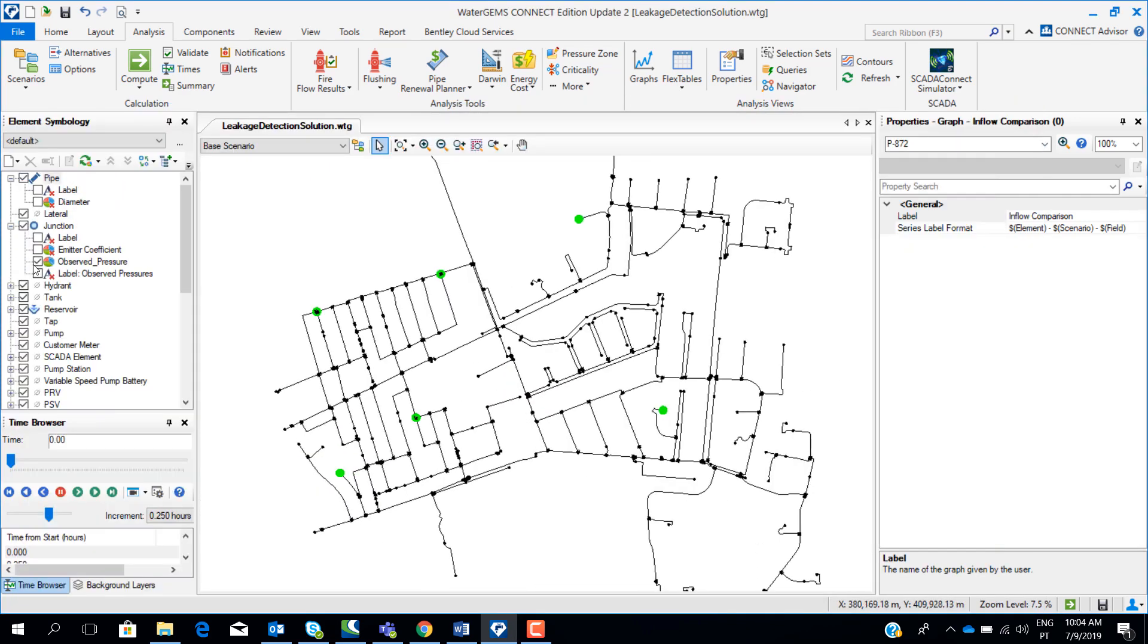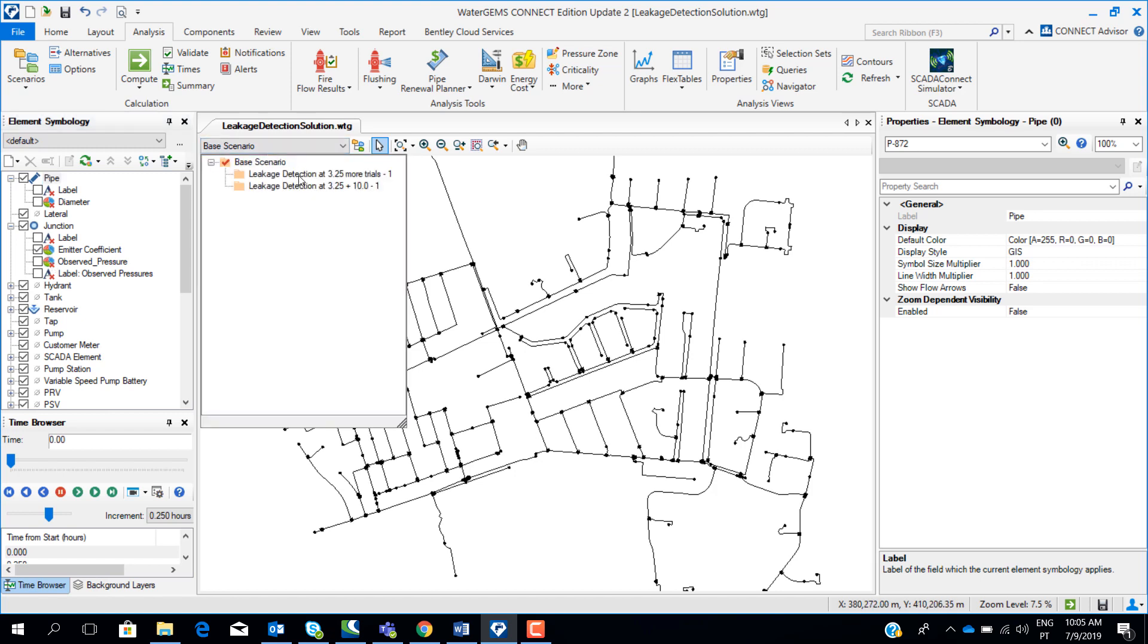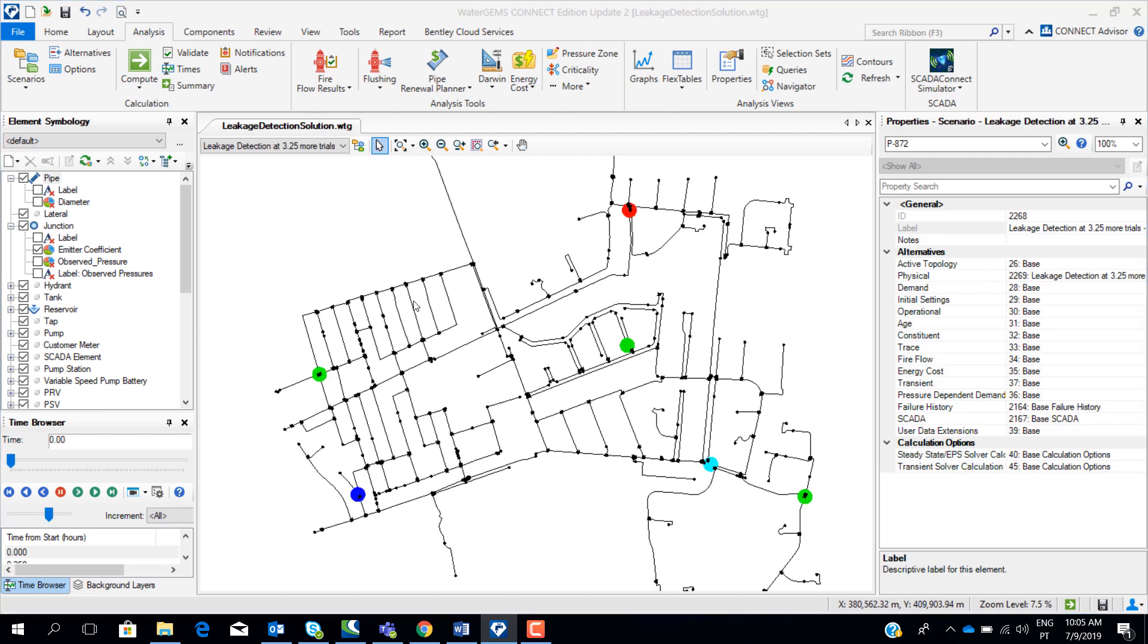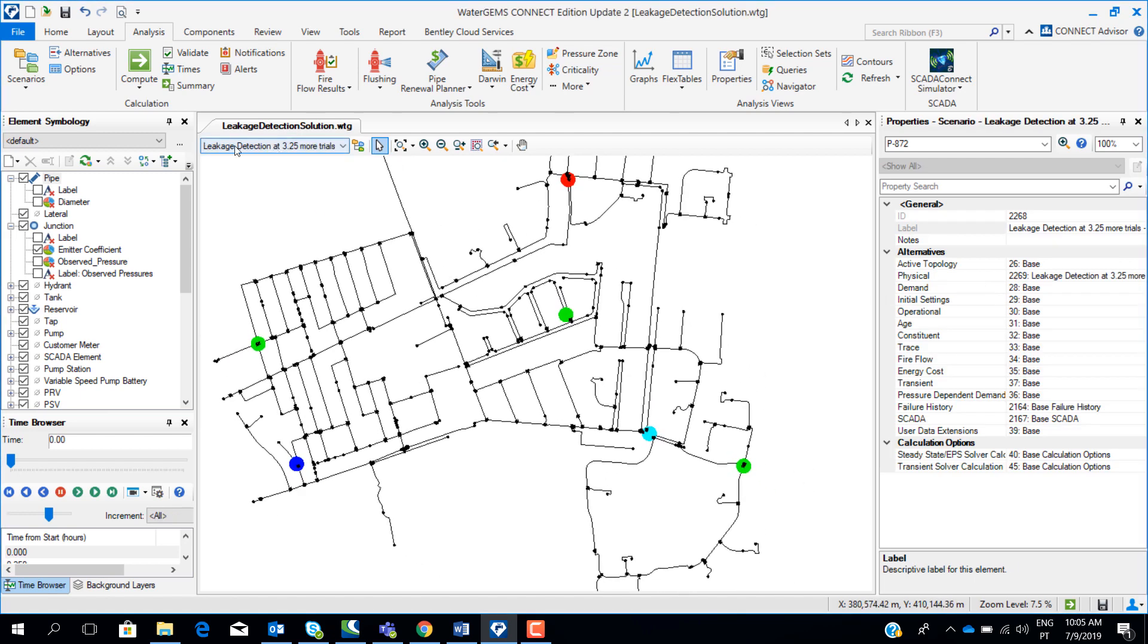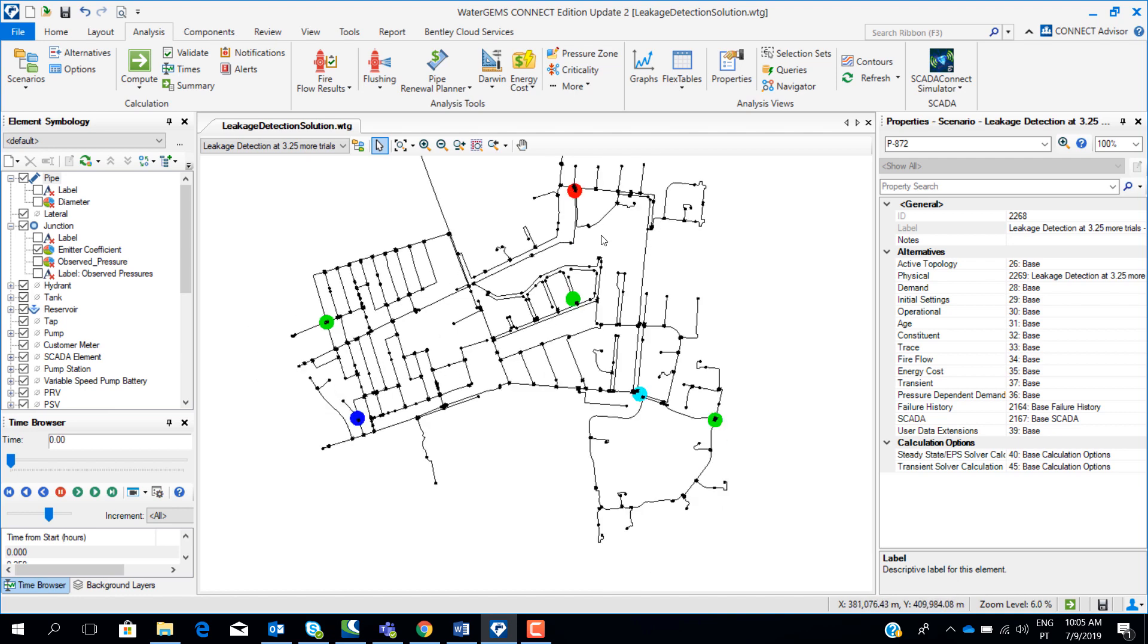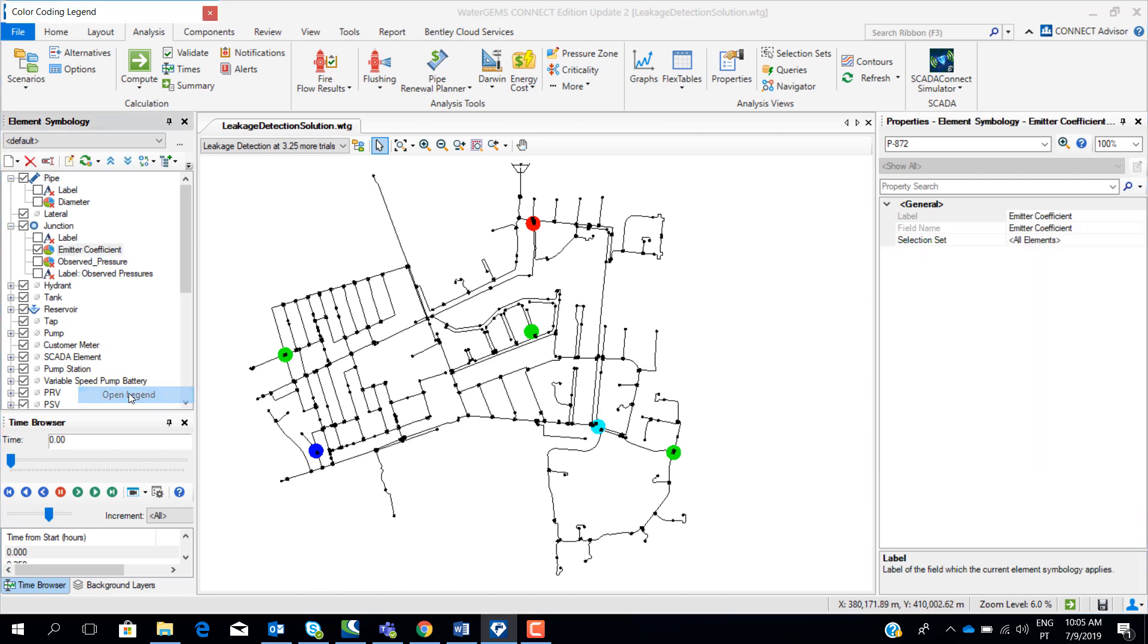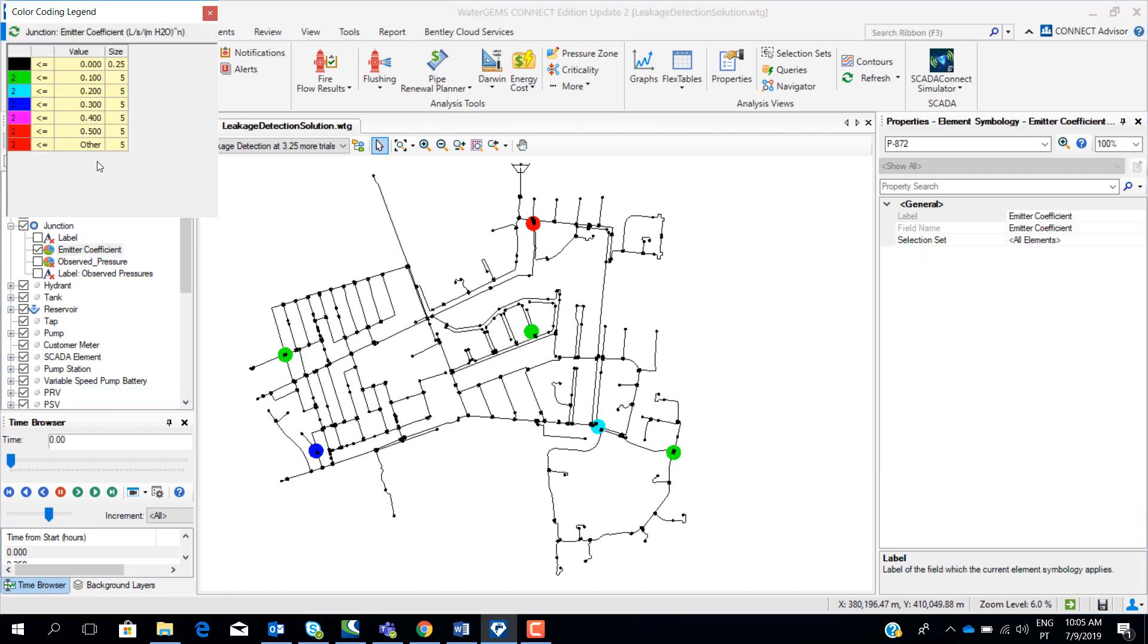We have a field for emitter coefficient. If I highlight here the emitter coefficient and change for the scenario, for example, this scenario here, leakage detection at 3.25 hours with more trials. We can see here what were the nodes where the emitter coefficient was changed in order to match the real data with the measured data. Basically, the nodes where the emitter coefficient was changed indicate possible locations for leaks. Remember, I opened the legend, bigger the emitter coefficient adjustment, the bigger the leak, or higher the probability of having a leak there.